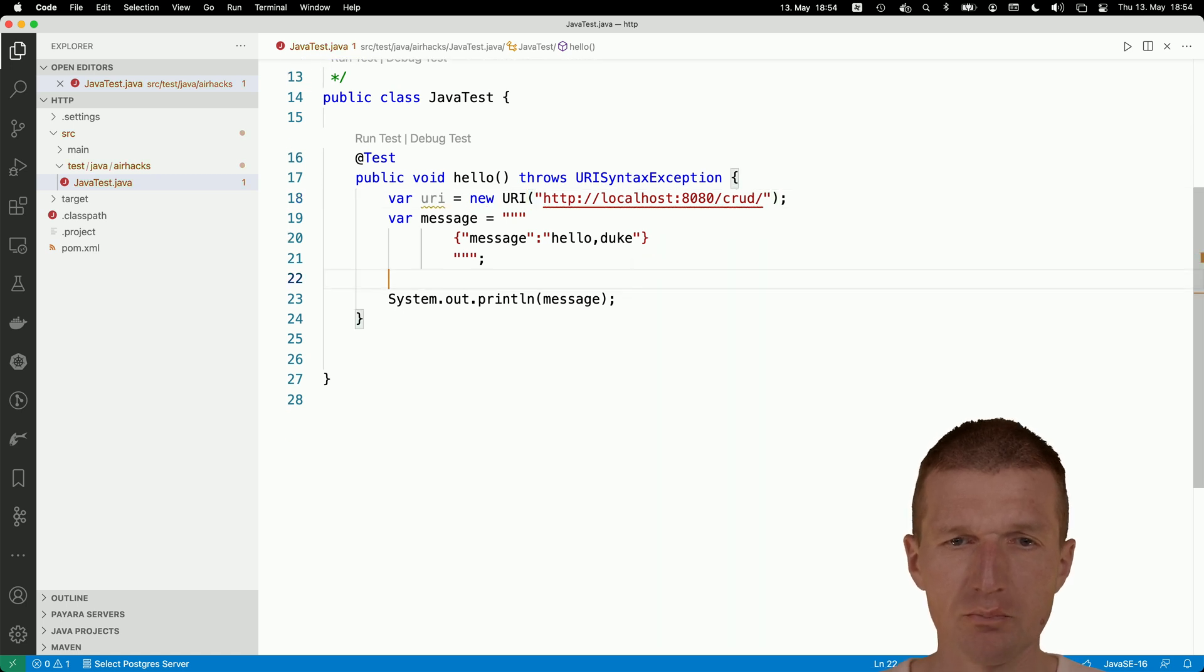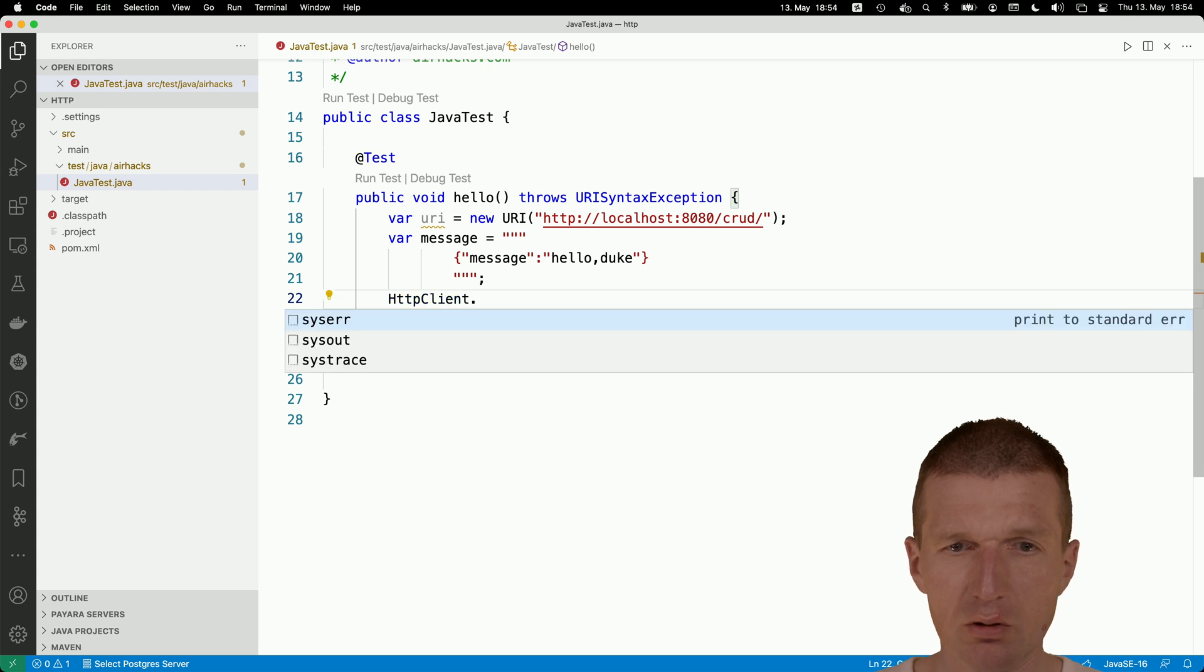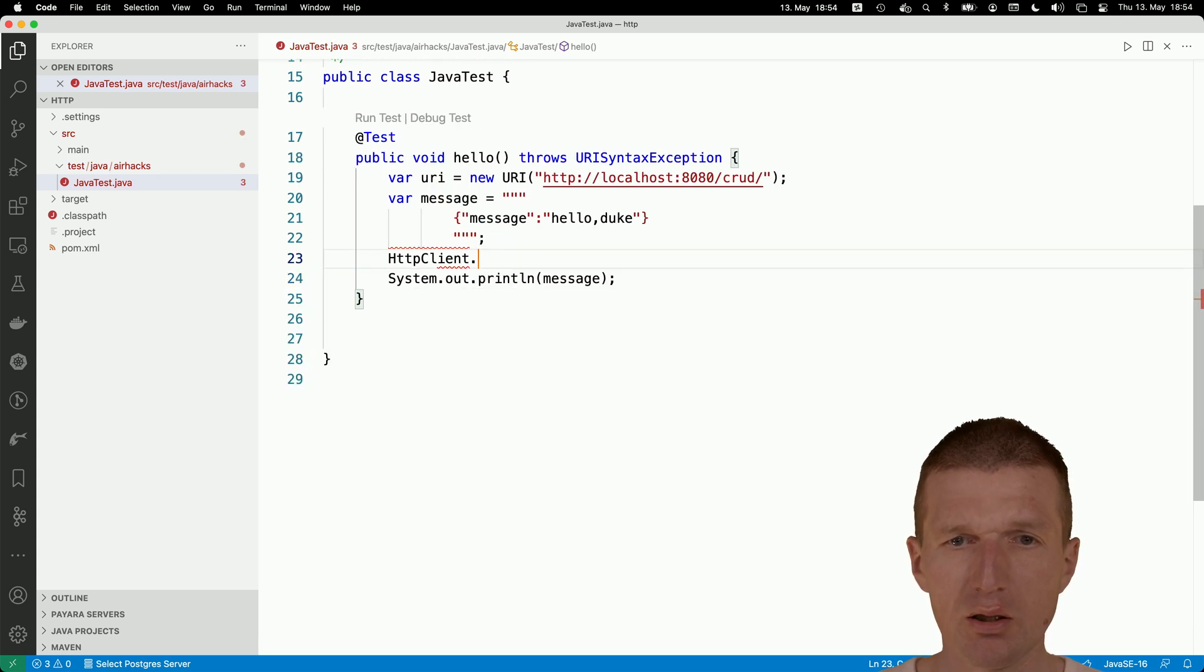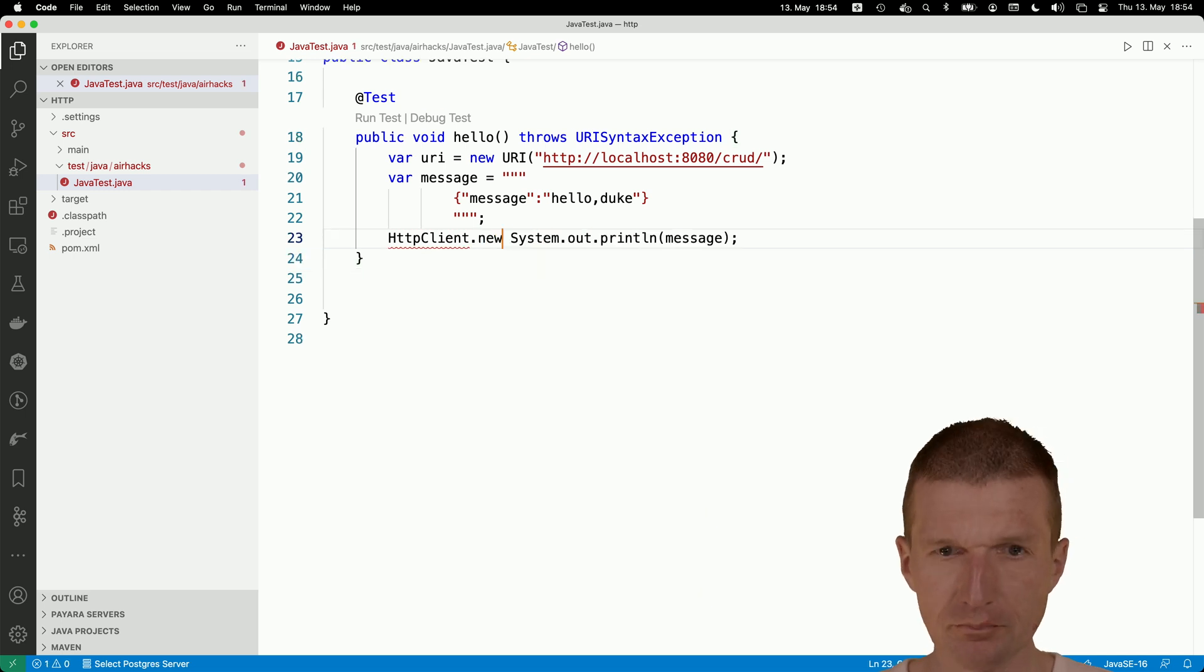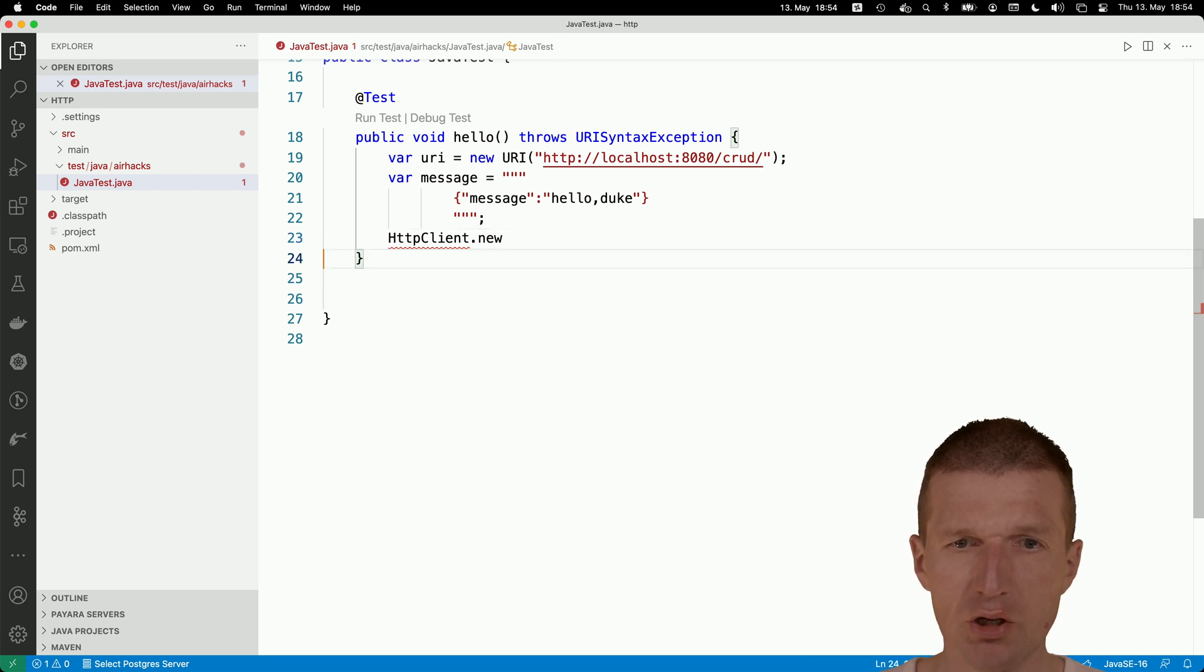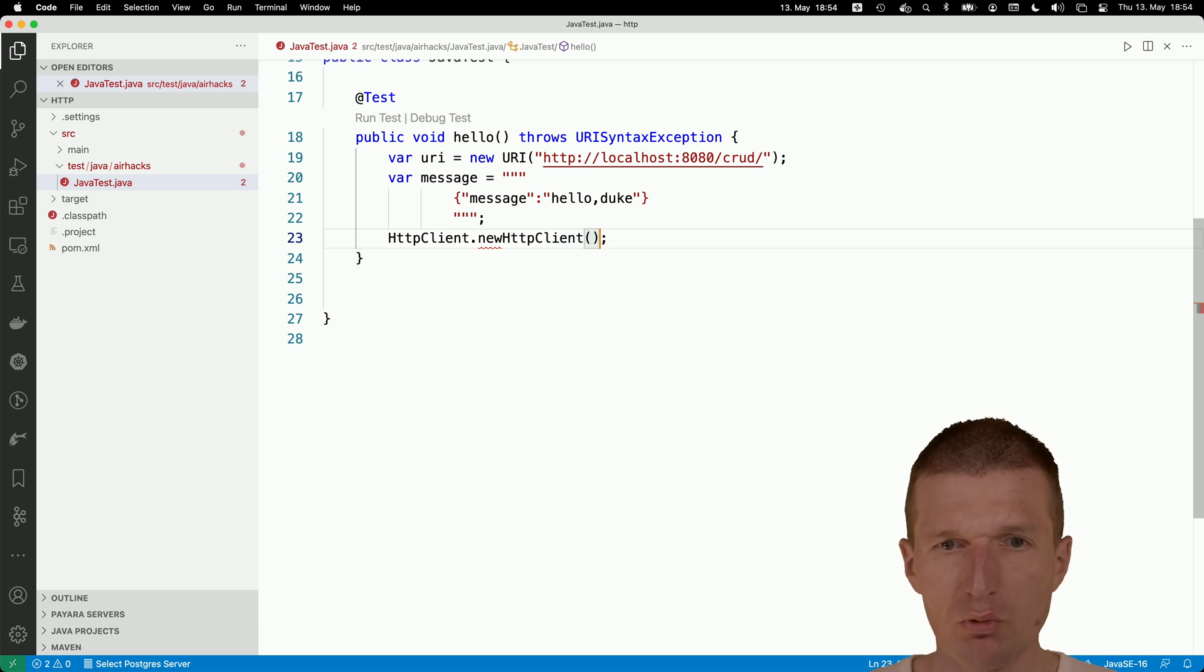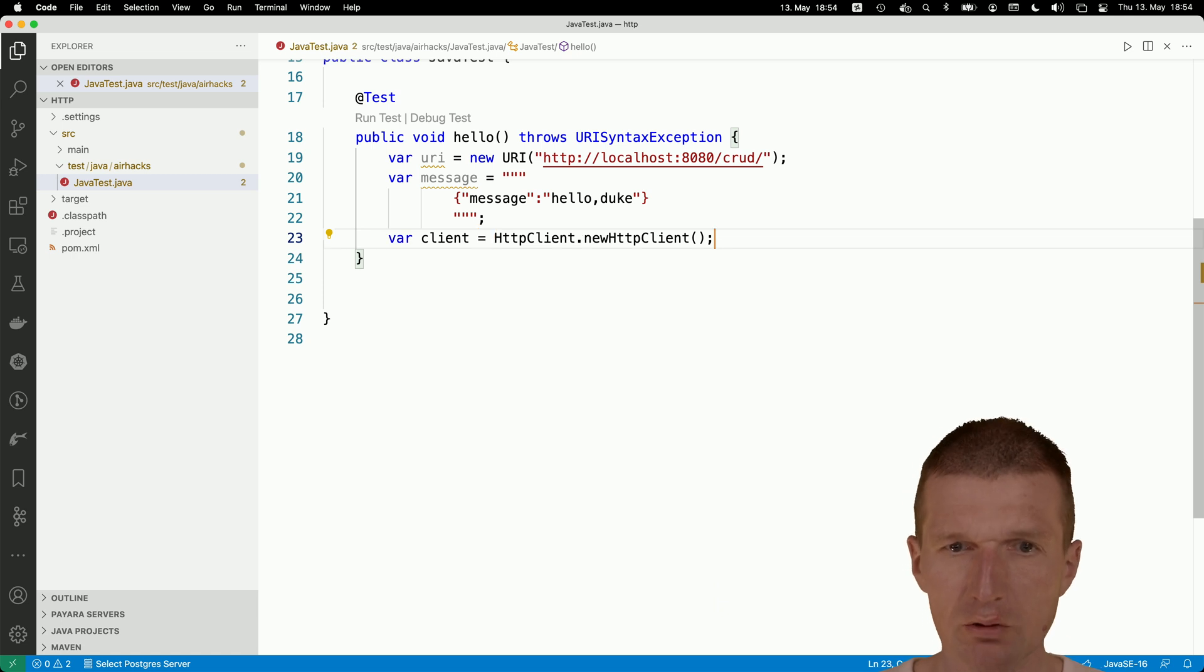Then we can start with the client. Now the client, HTTP client, we need to just import that. Then I can immediately create my HTTP client. It's a new HTTP client. Remember the client var client. So we have it.